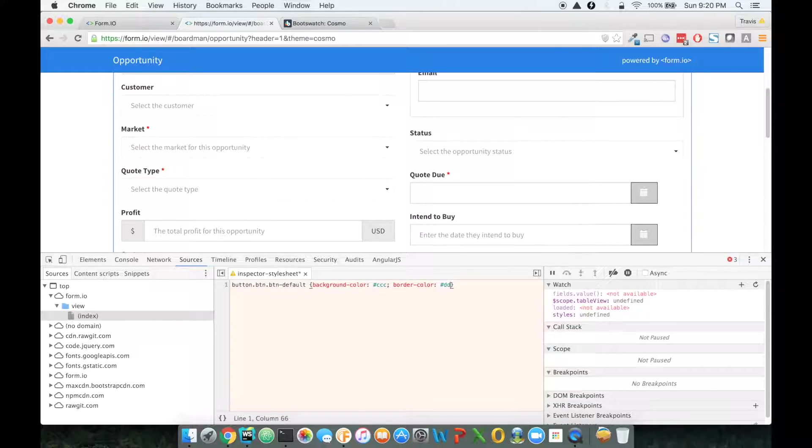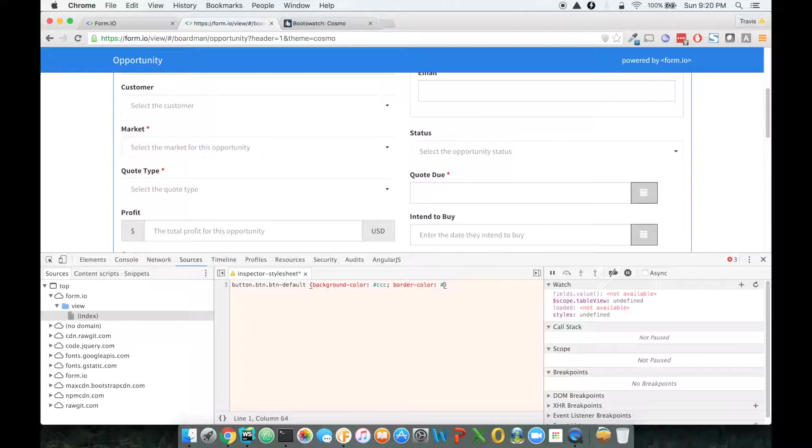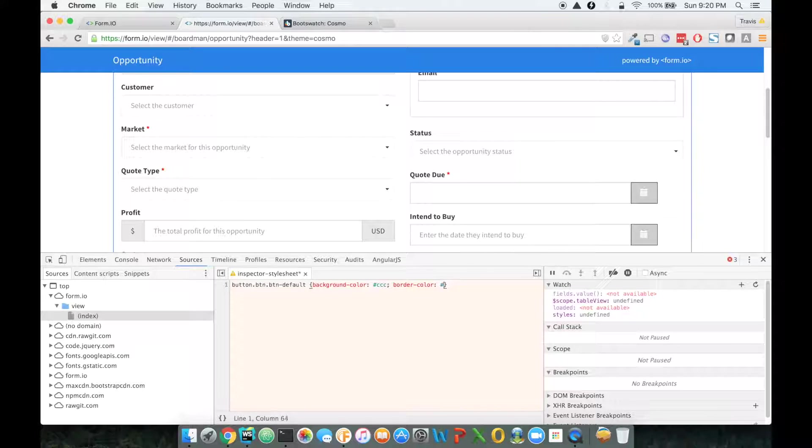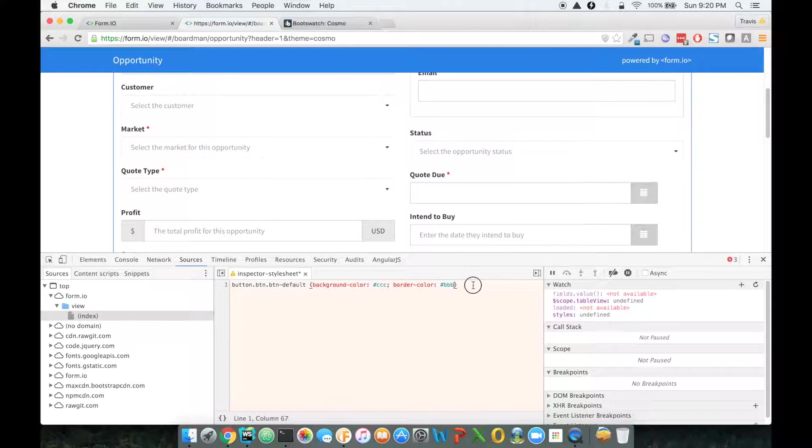Actually, I'll find a nice muted... okay, that looks actually pretty good right there.